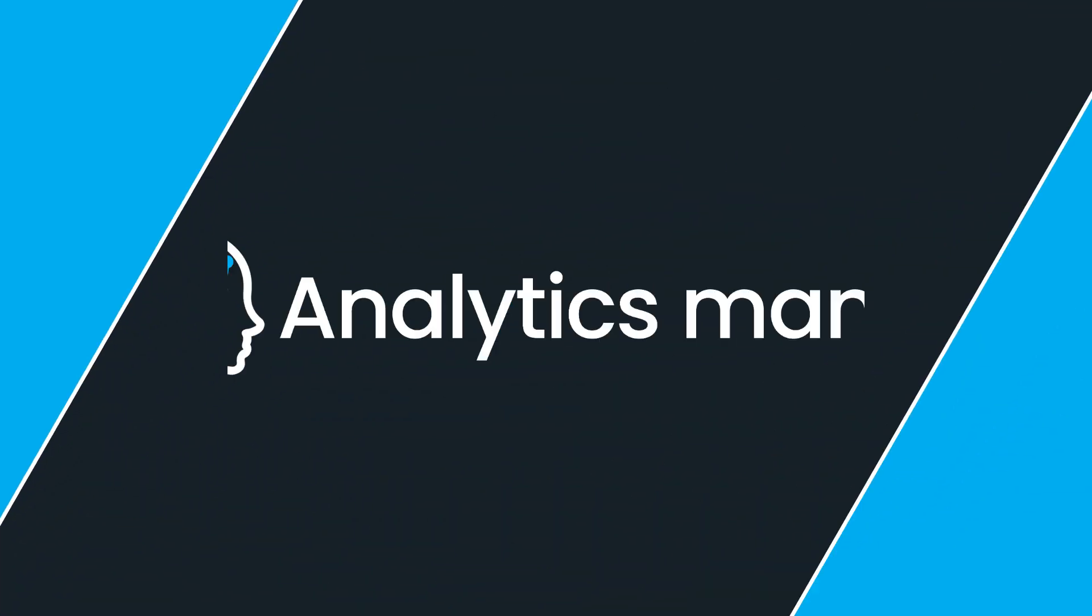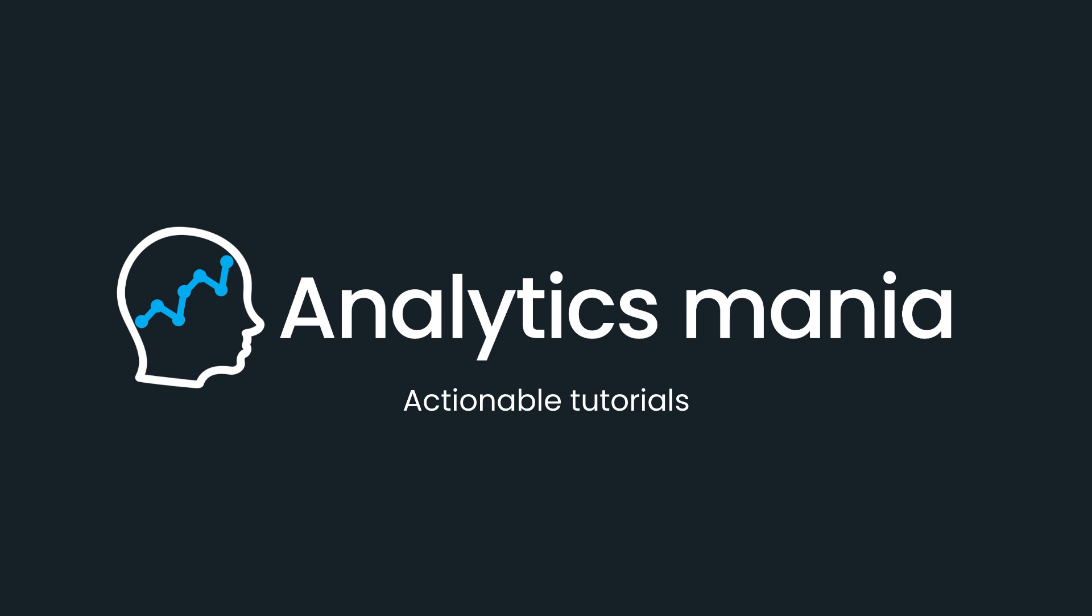In this video, I will show you where to find video engagement data in Google Analytics 4 reports. Hey, my name is Julius and welcome to the Analytics Mania YouTube channel, where I teach people how to work with Google Tag Manager and Google Analytics. So if you want to stay up to date with GA4, then consider subscribing to this channel.